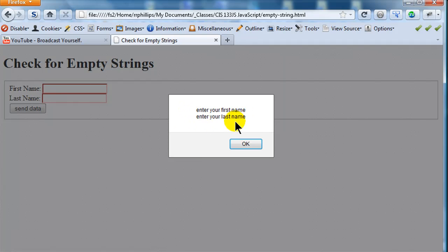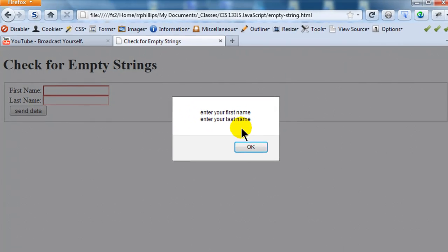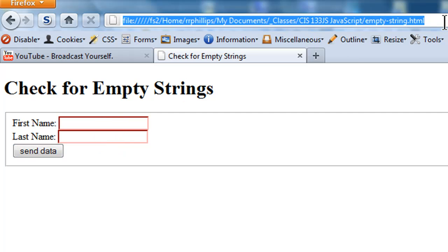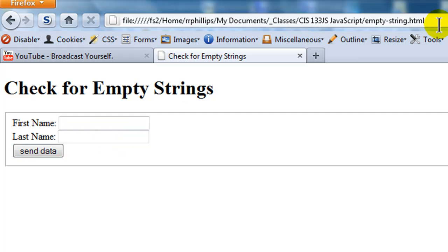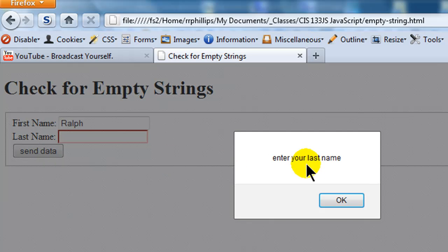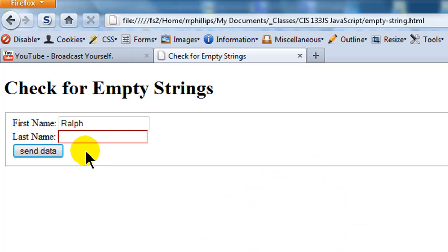Enter your first name, enter your last name. Okay and they're both red. Alright well what if I have one of them empty? Ralph and then I'll click send data. Oh enter your last name and that box is red.